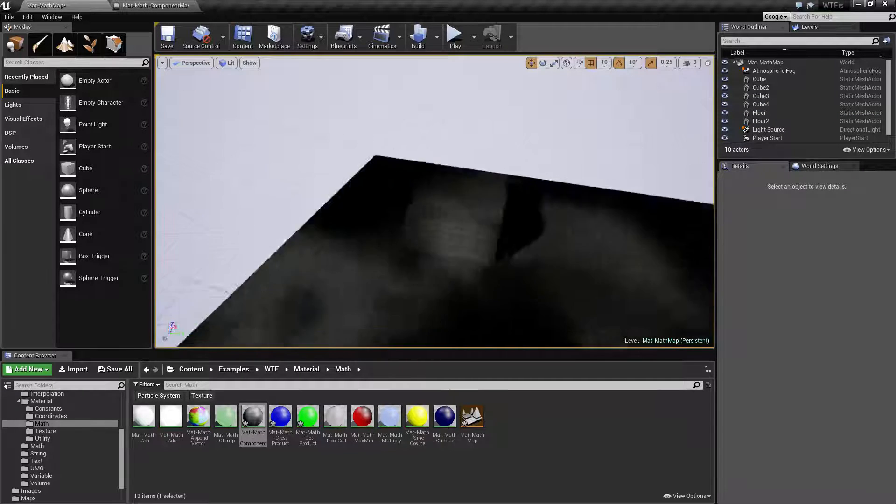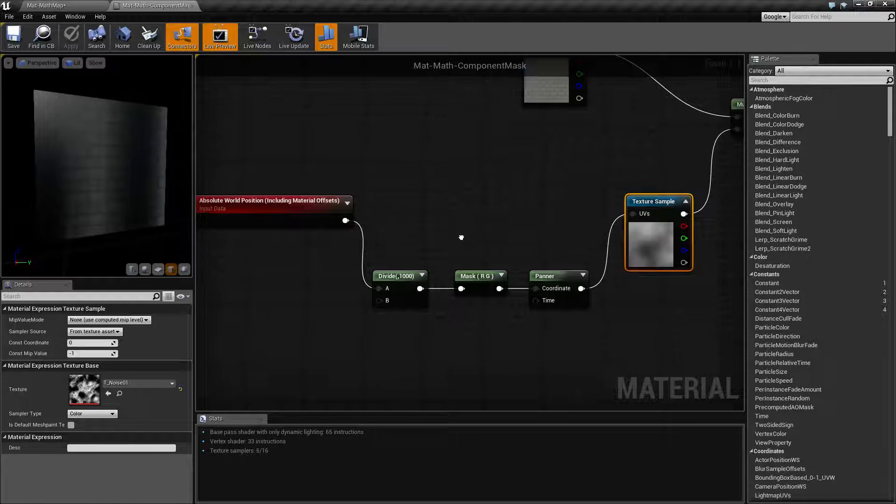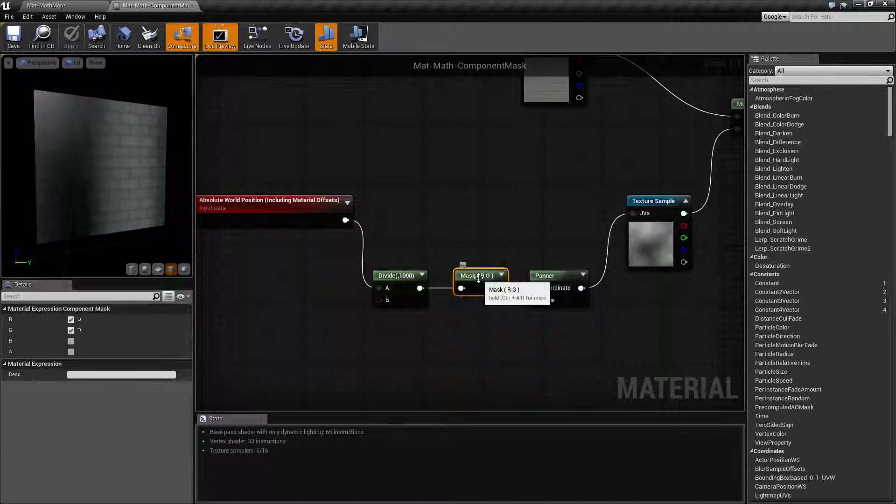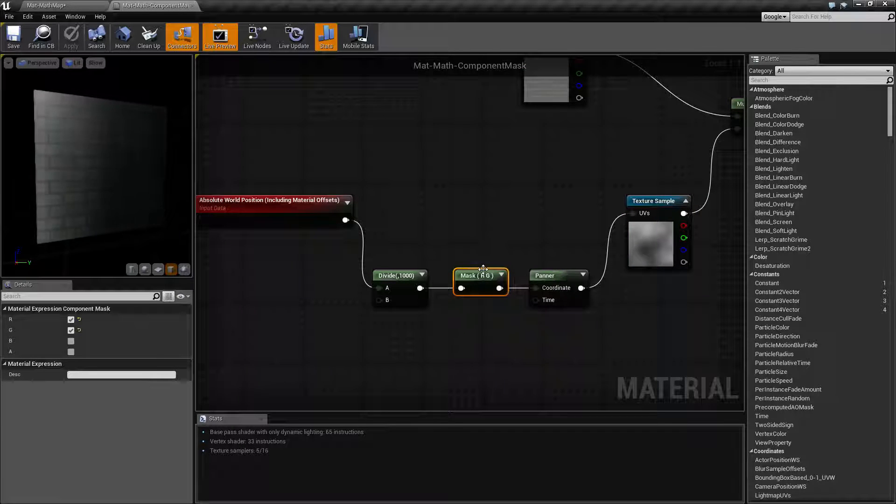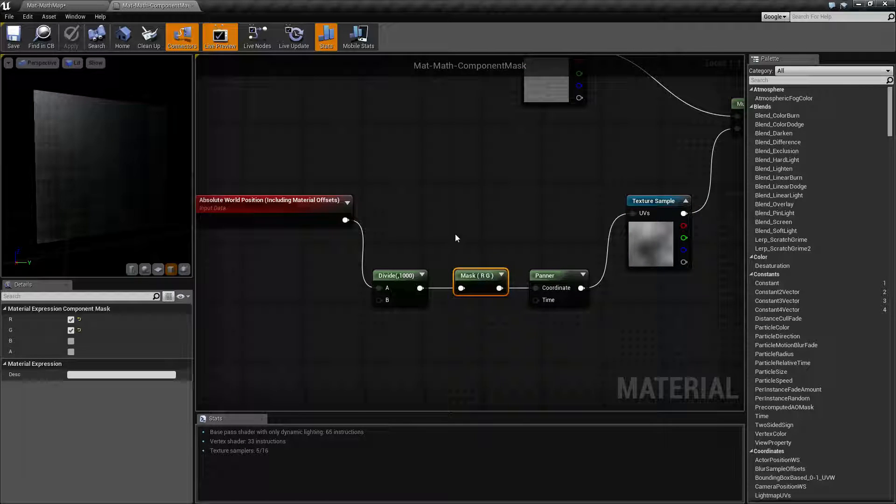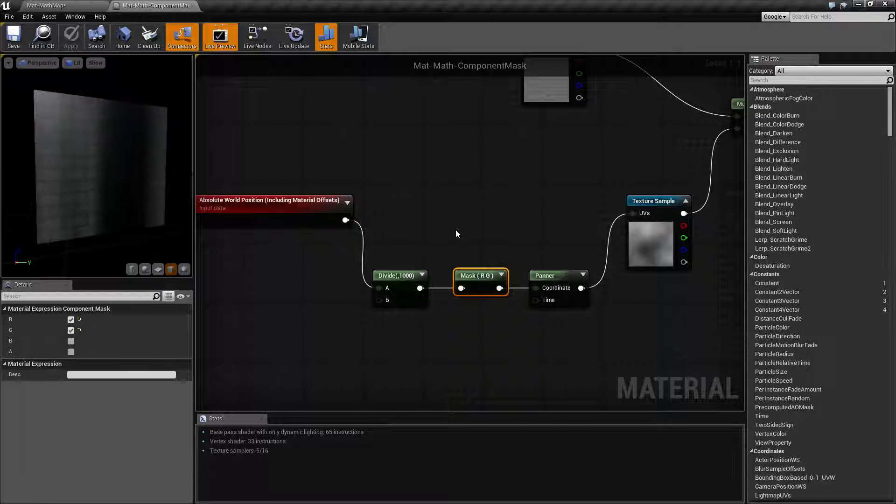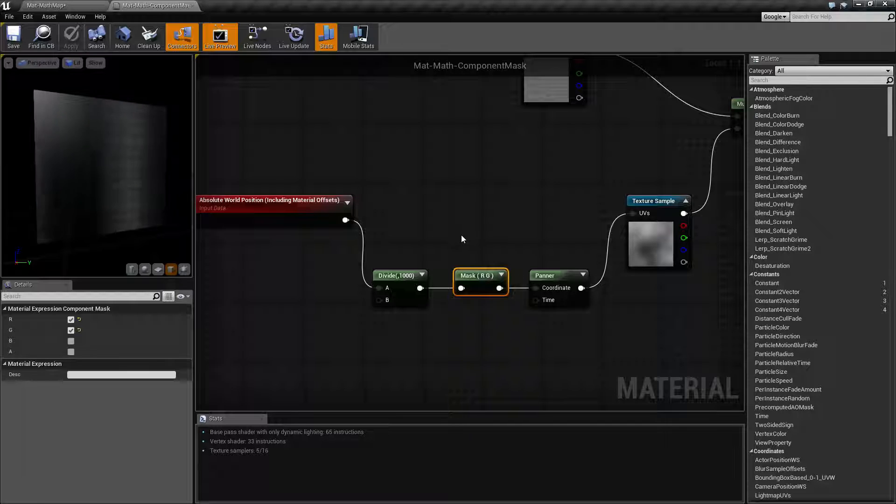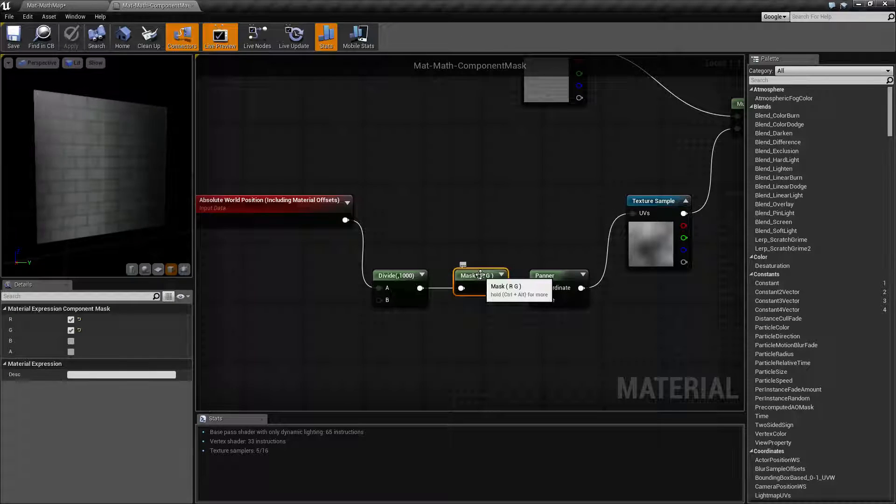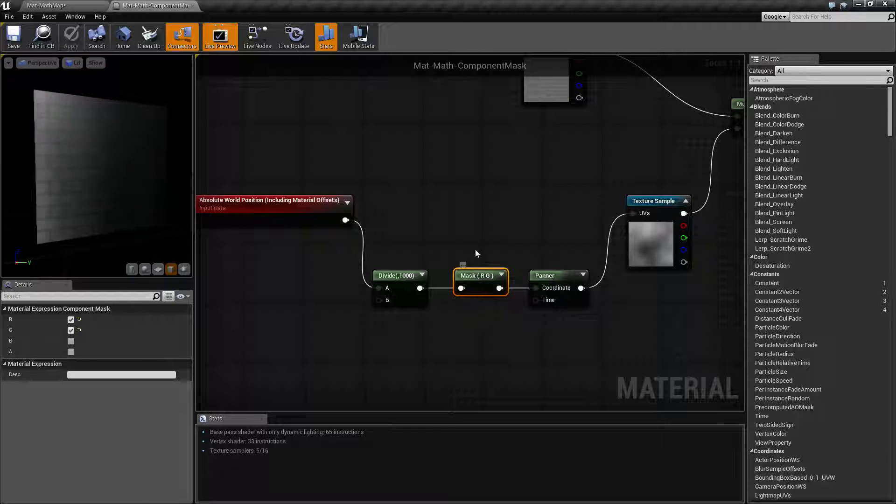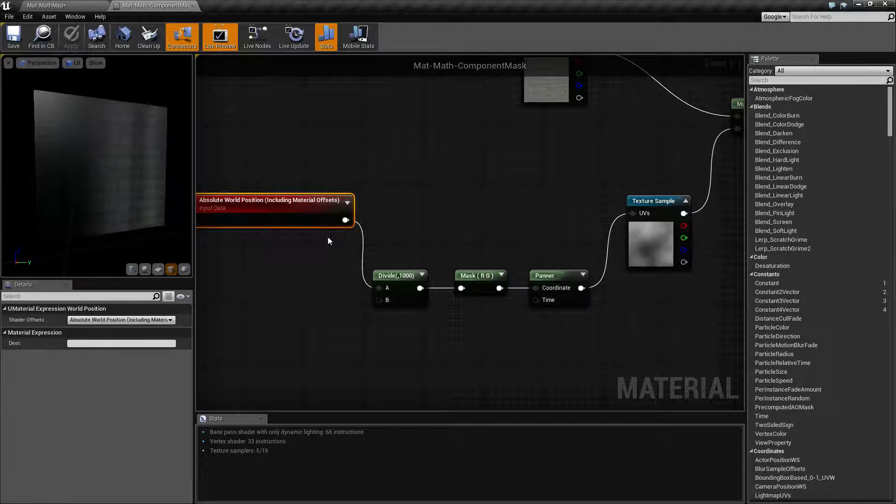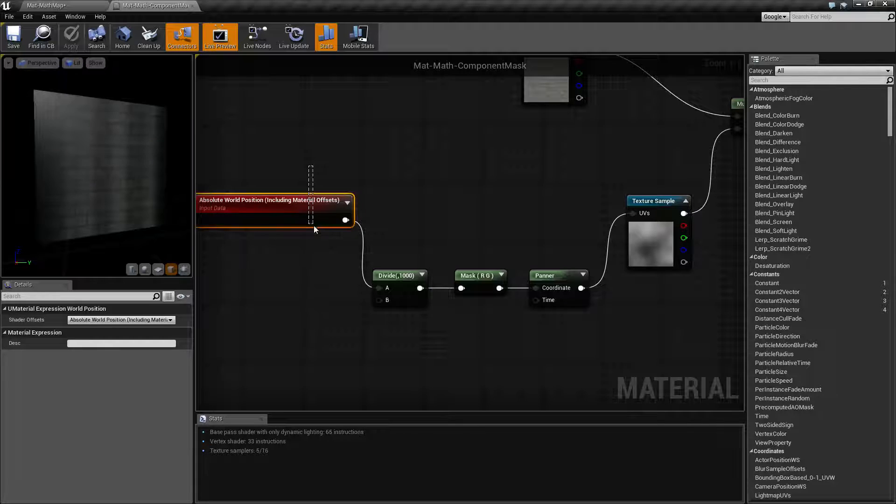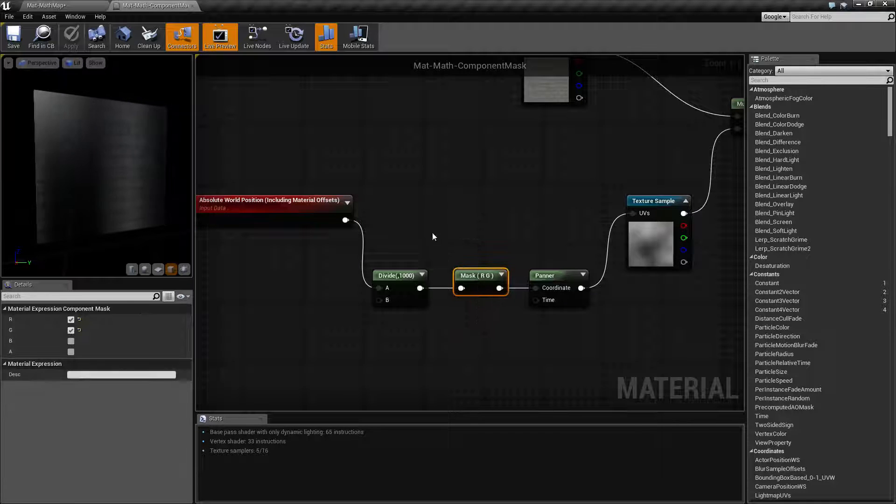So kind of cool. So that is what our mask component mask is for. It basically allows you to take in up to four inputs and output up to four outputs, but you get to choose which ones you want.